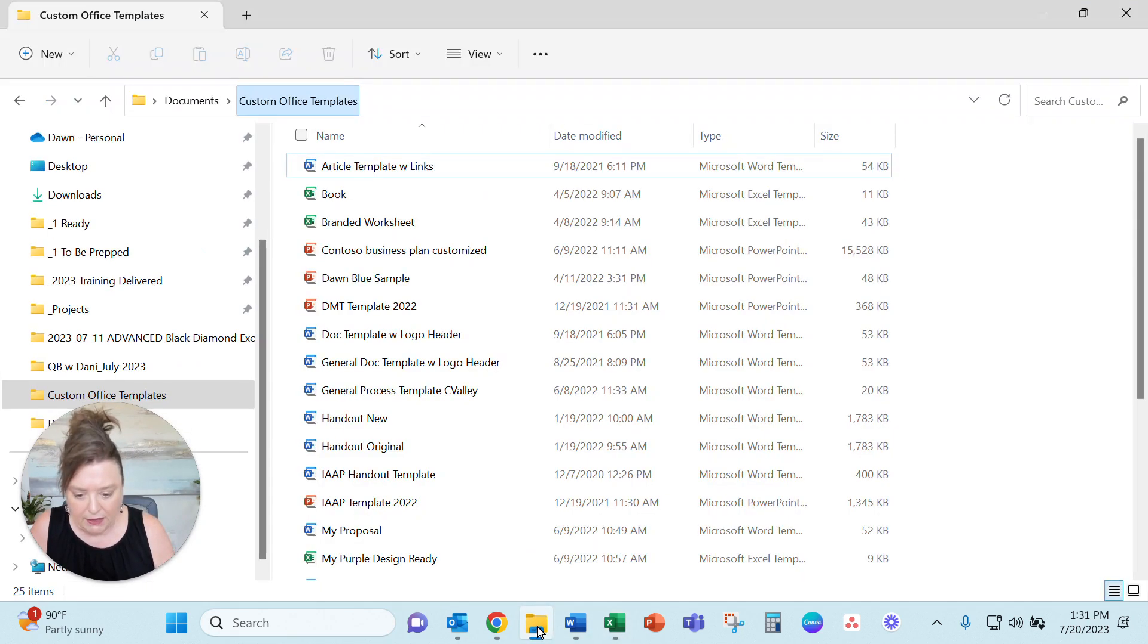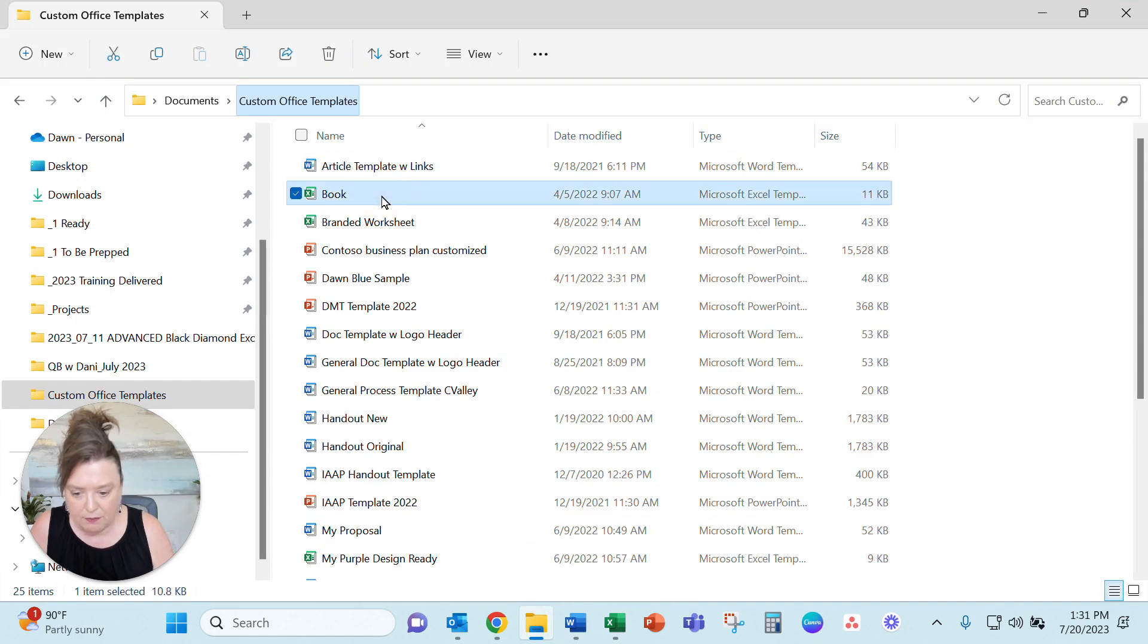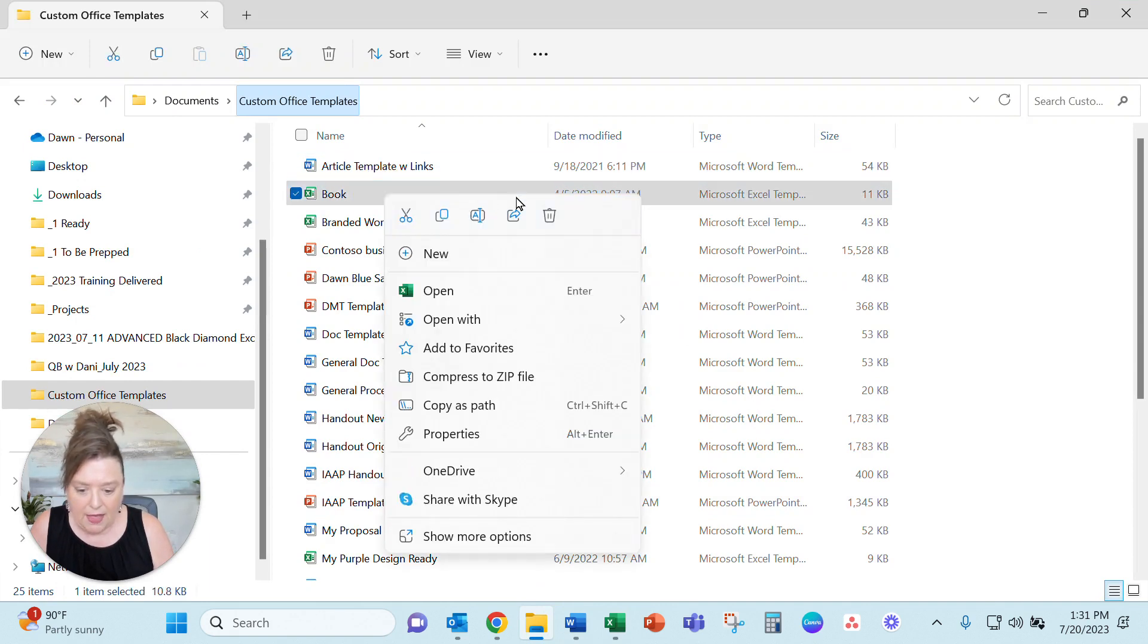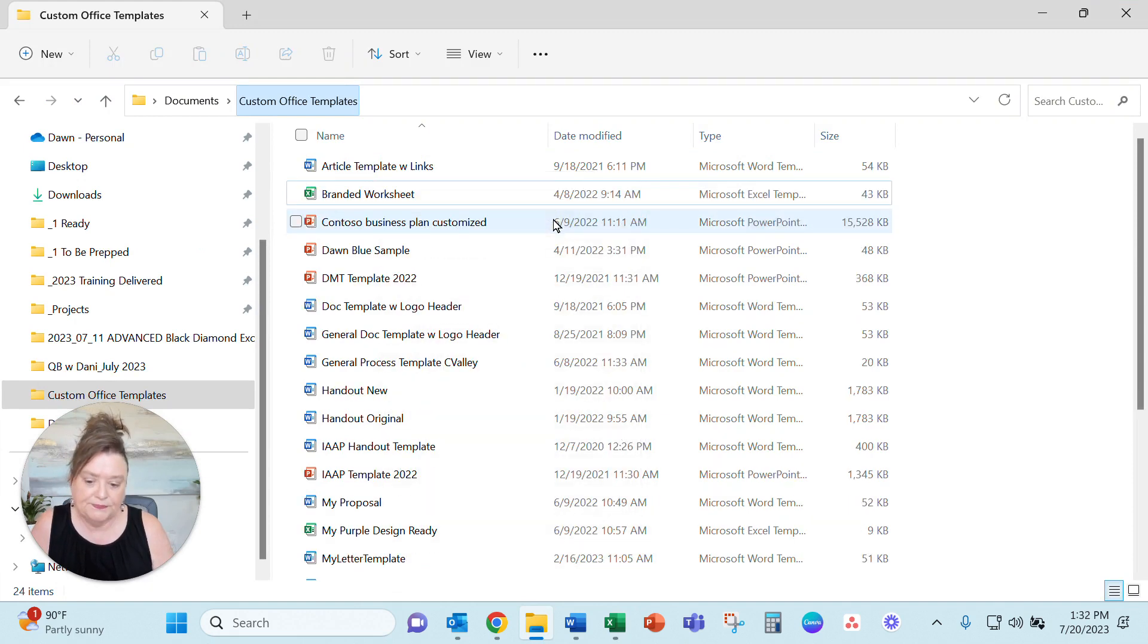Coming back here to Windows there's the book. And again that's an Excel so I'll just delete it.